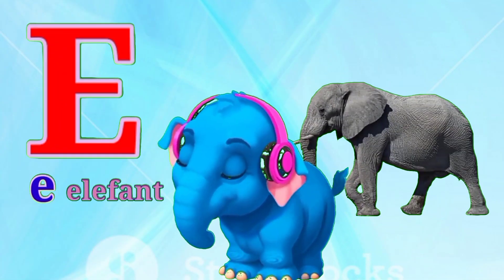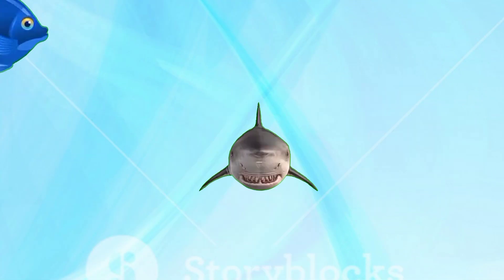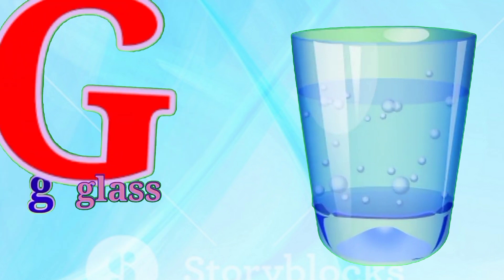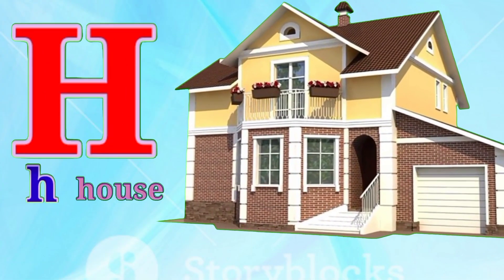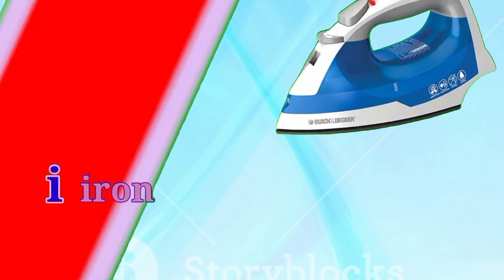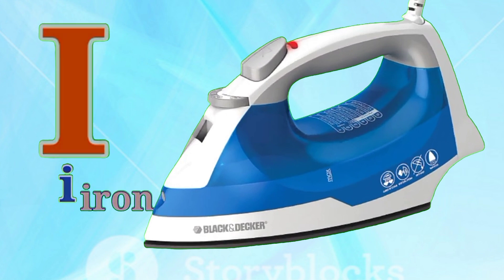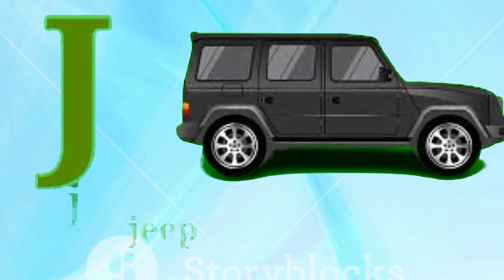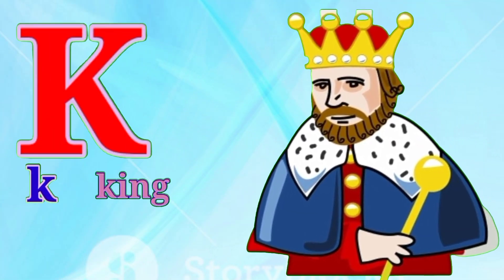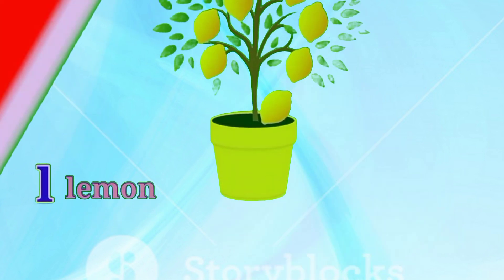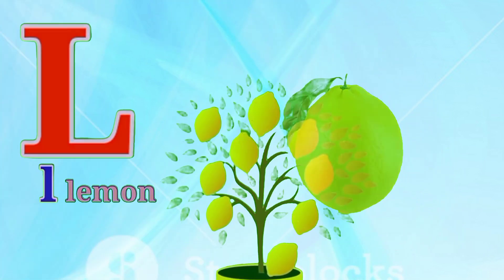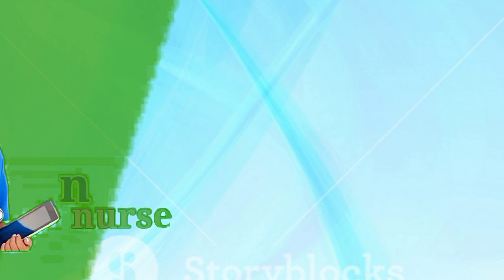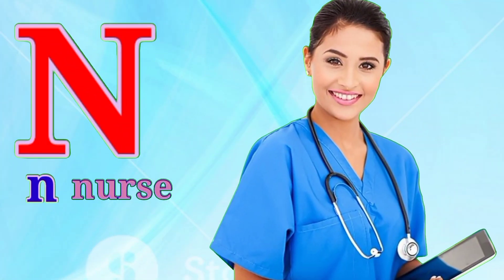E for Elephant. F for Fish. G for Glass. H for House. I for Iron. J for Jeep. K for King. L for Lemon. N for Nest.